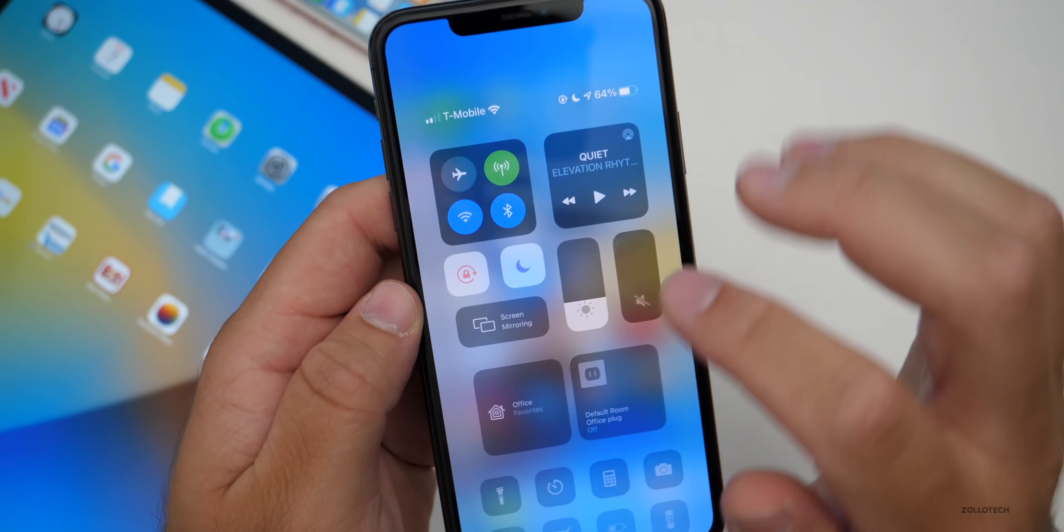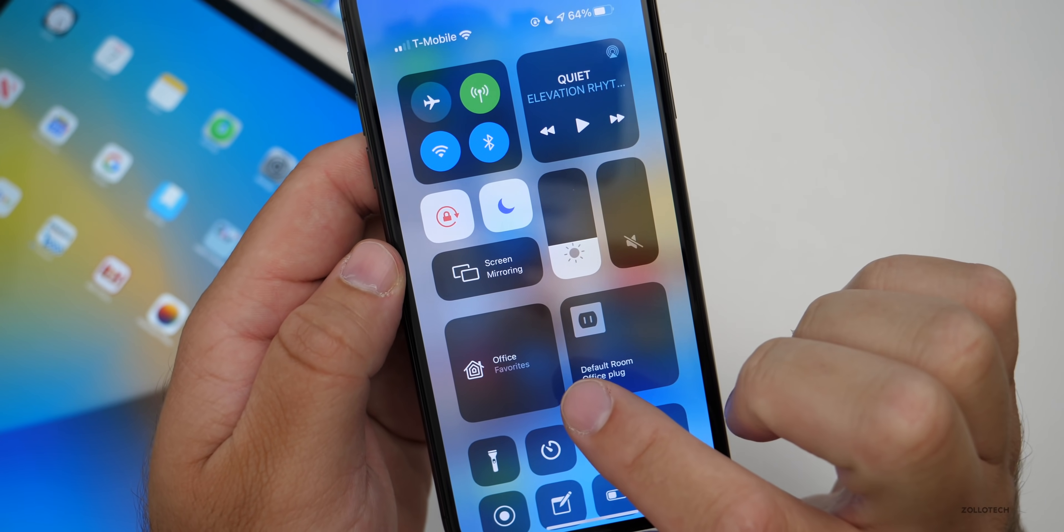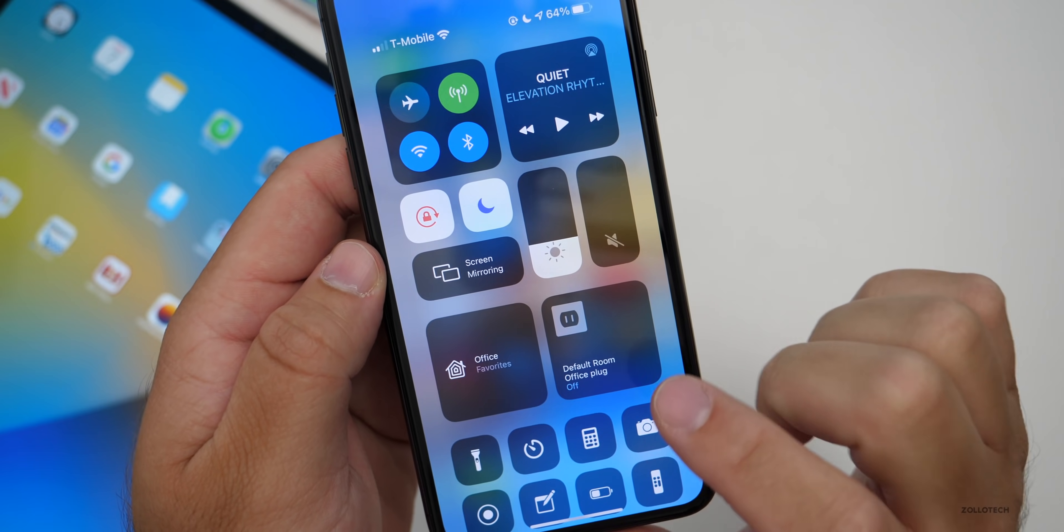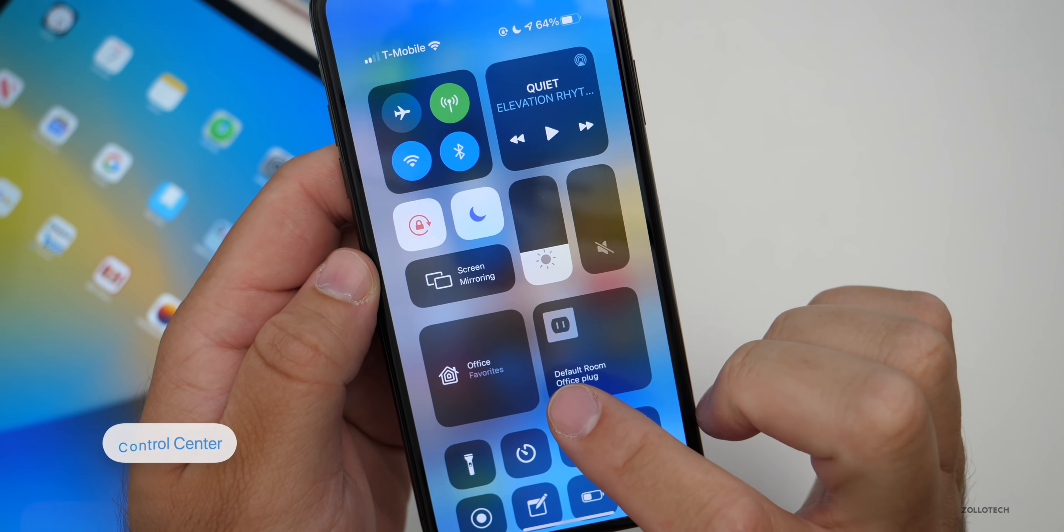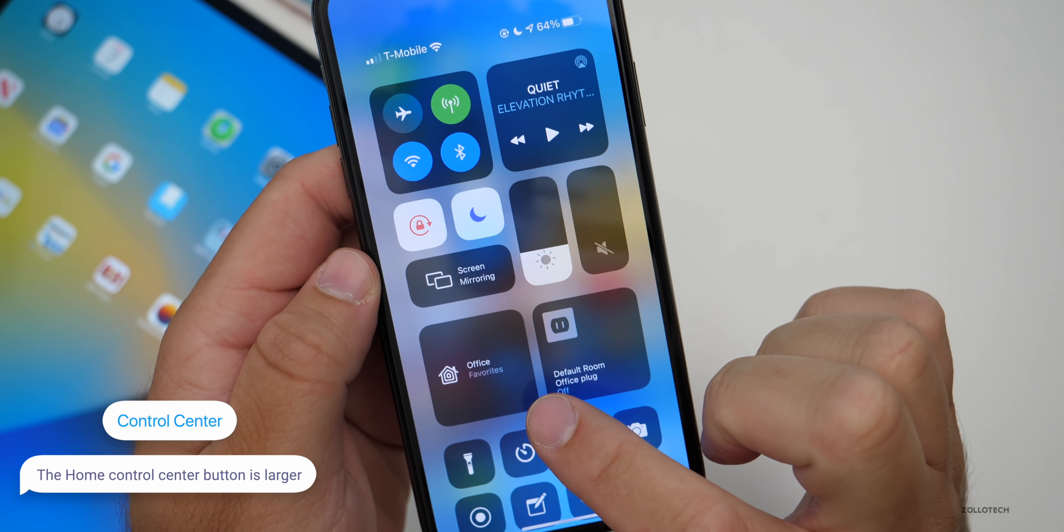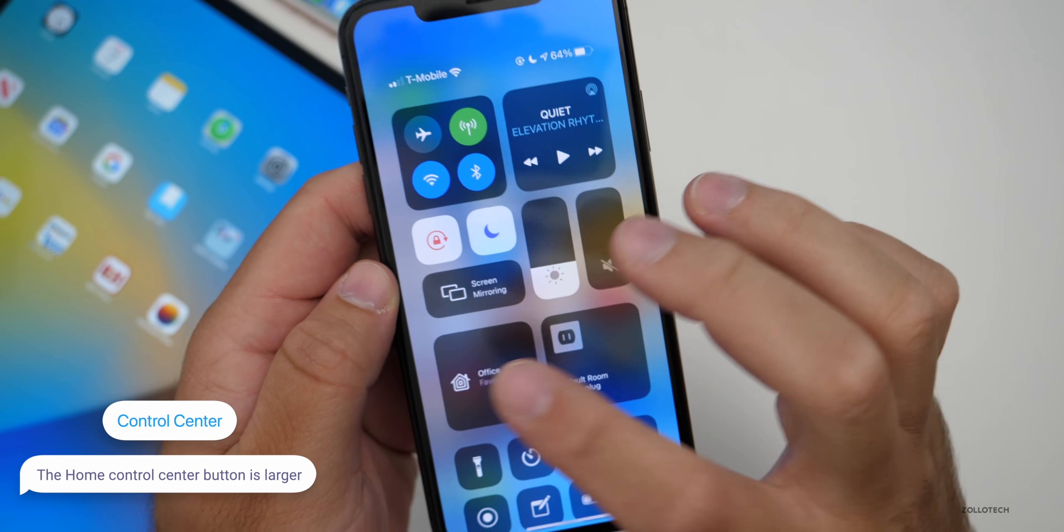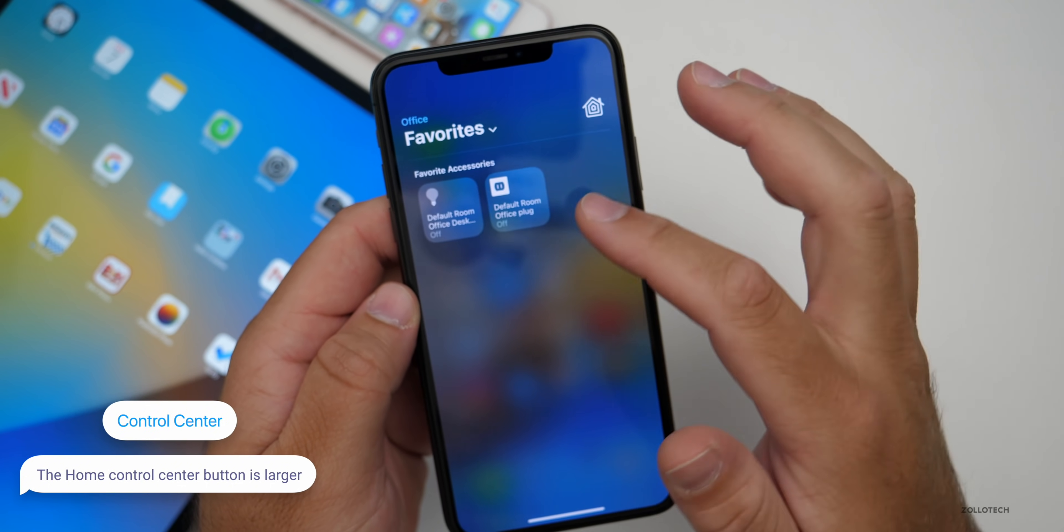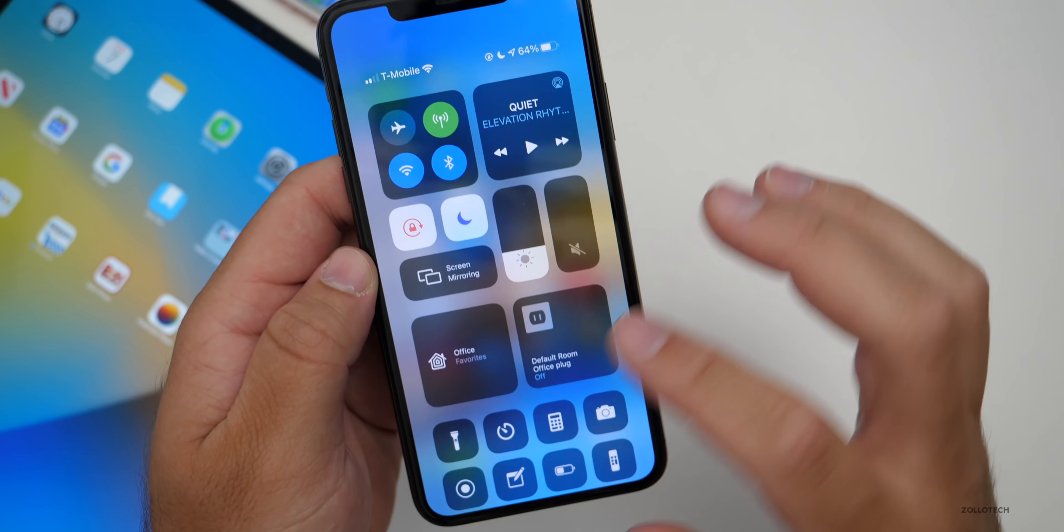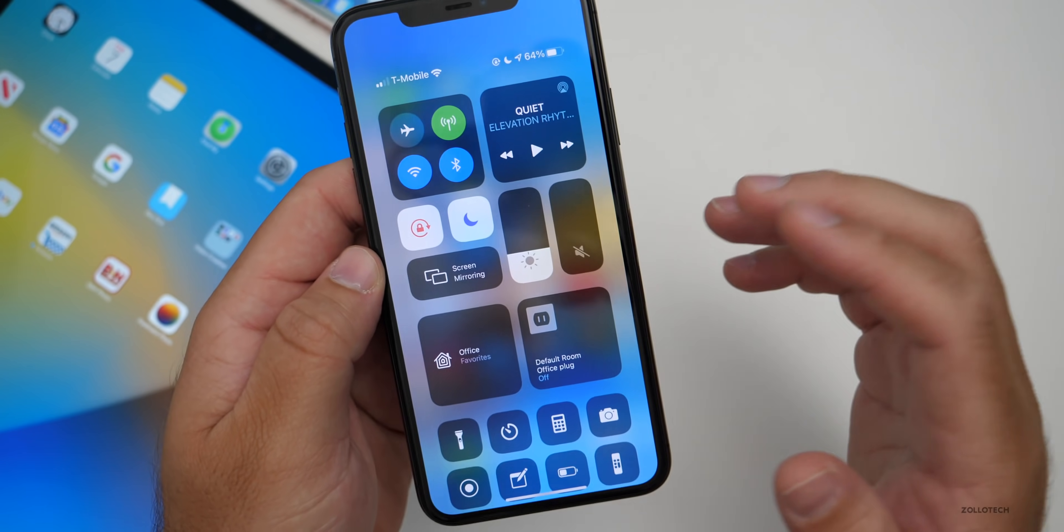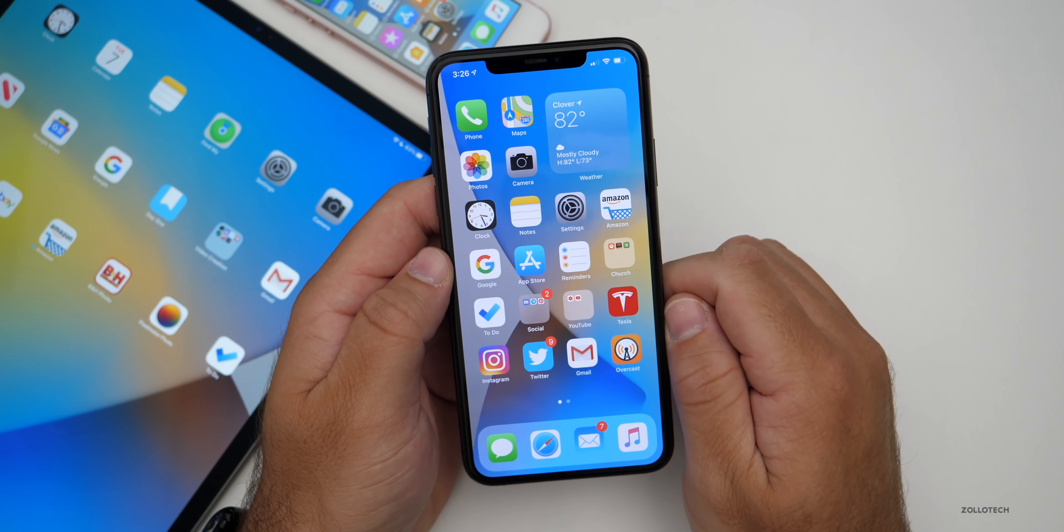Now in the control center, the actual button for whatever you're controlling has grown in size. Some people are seeing this, some people are not, but you'll see mine says office favorites. I can tap on this and see my different lights for the room I'm in and it's just gotten bigger.